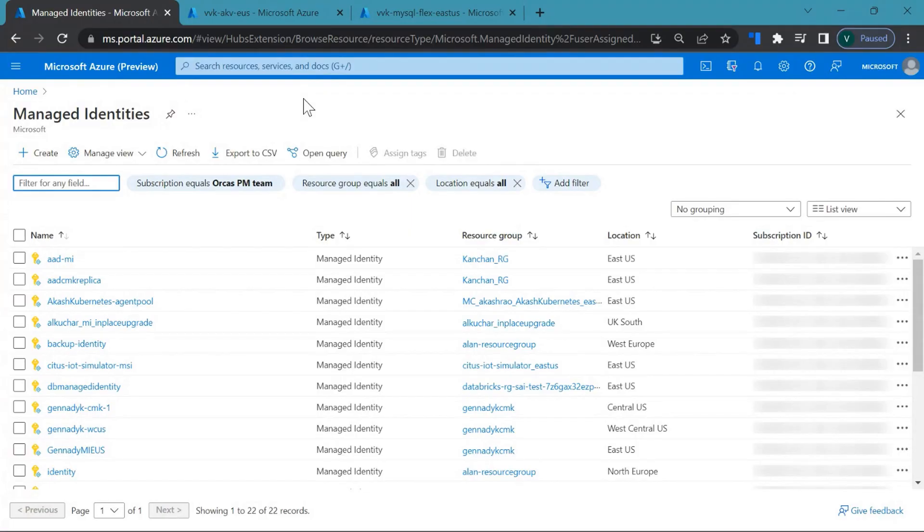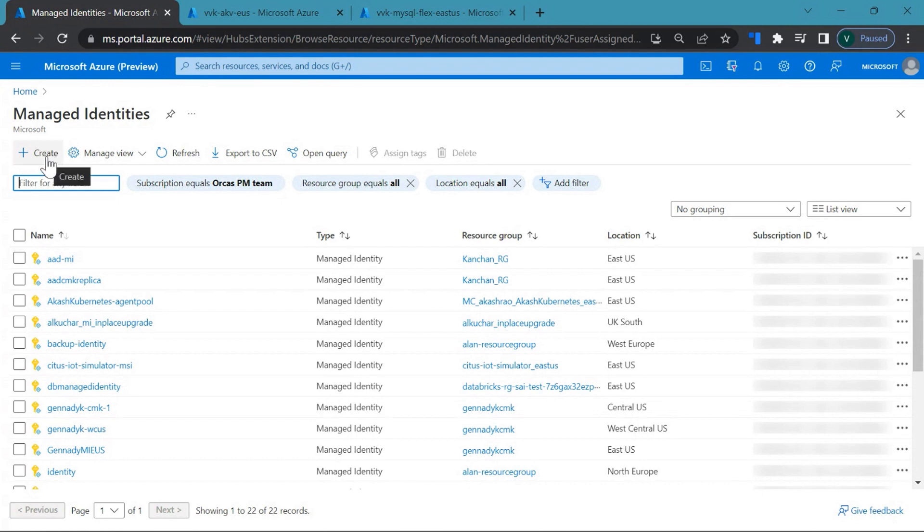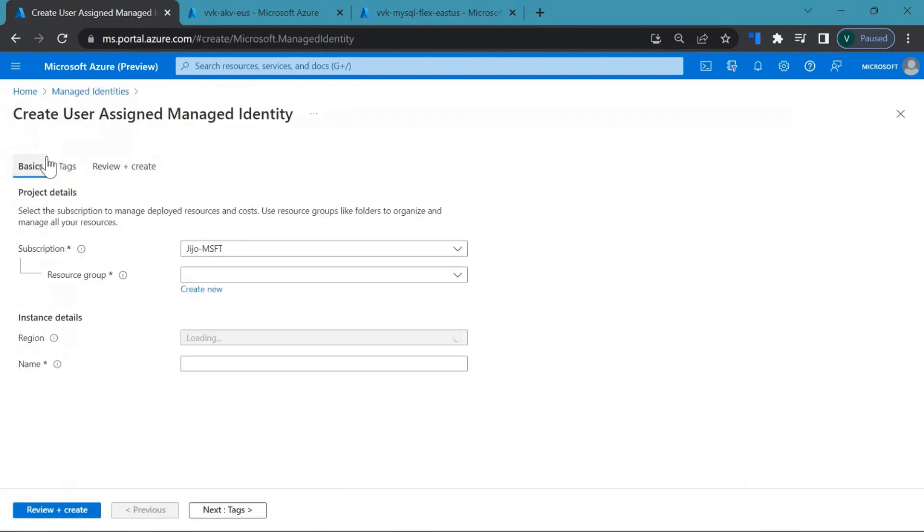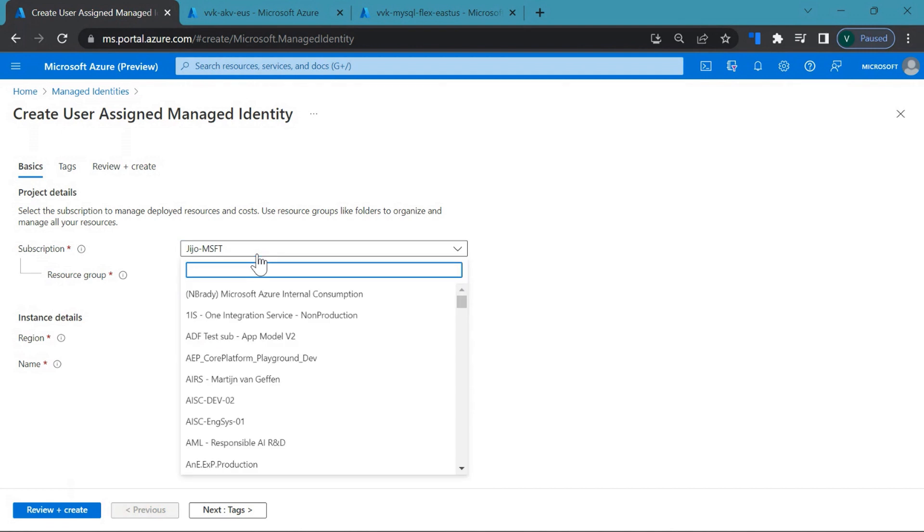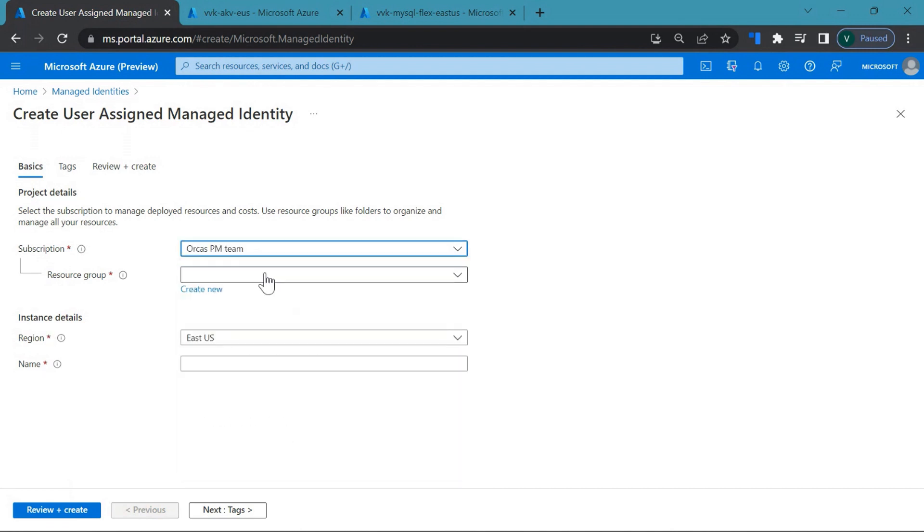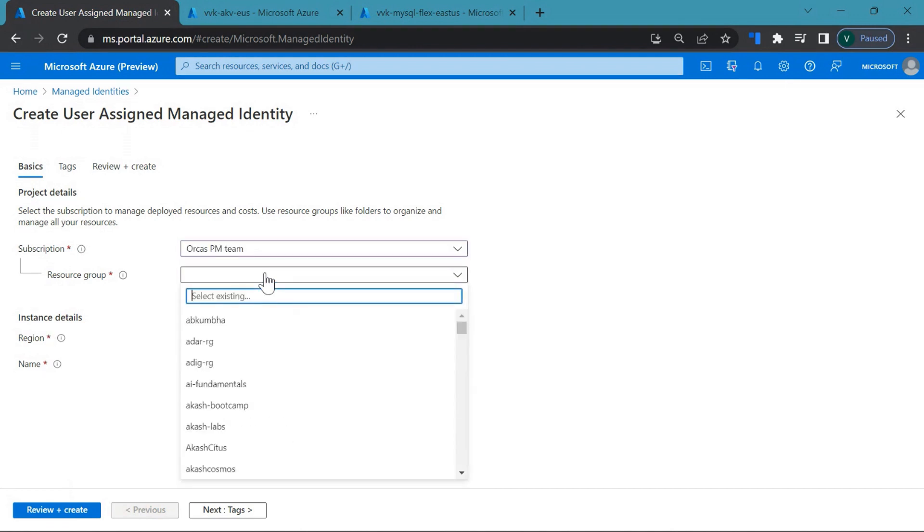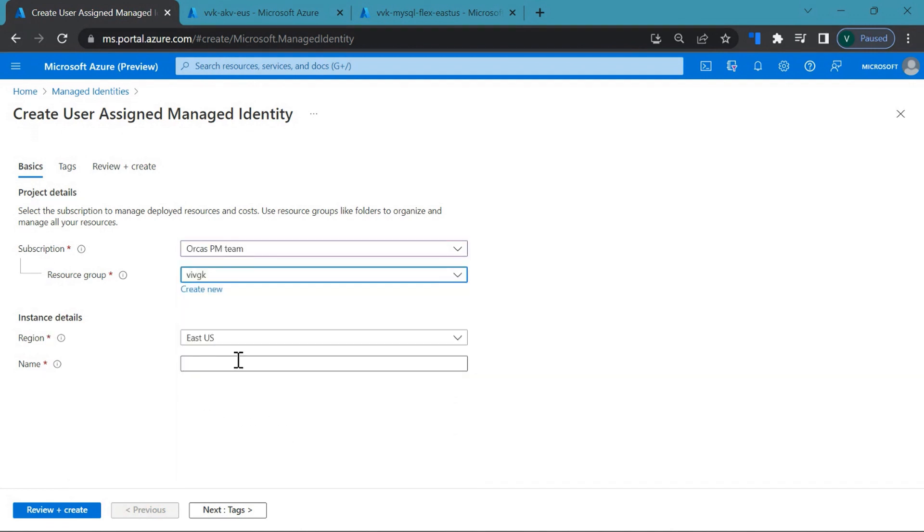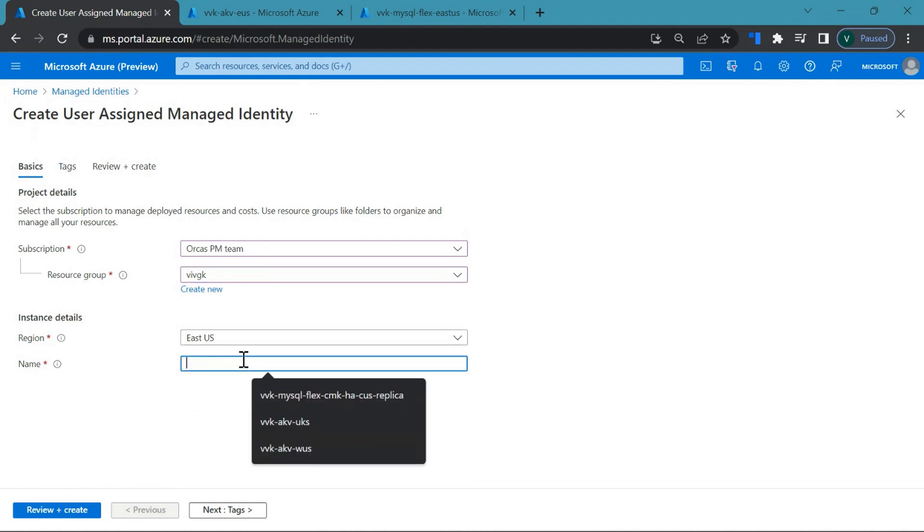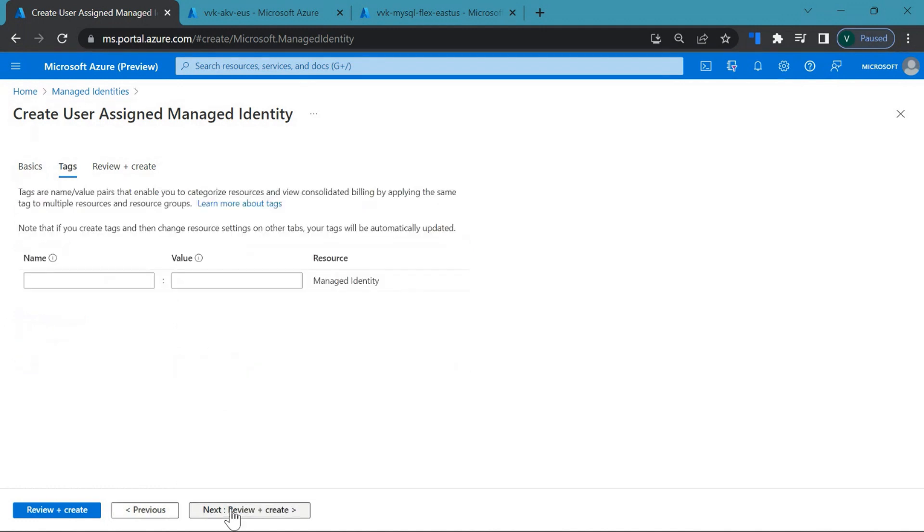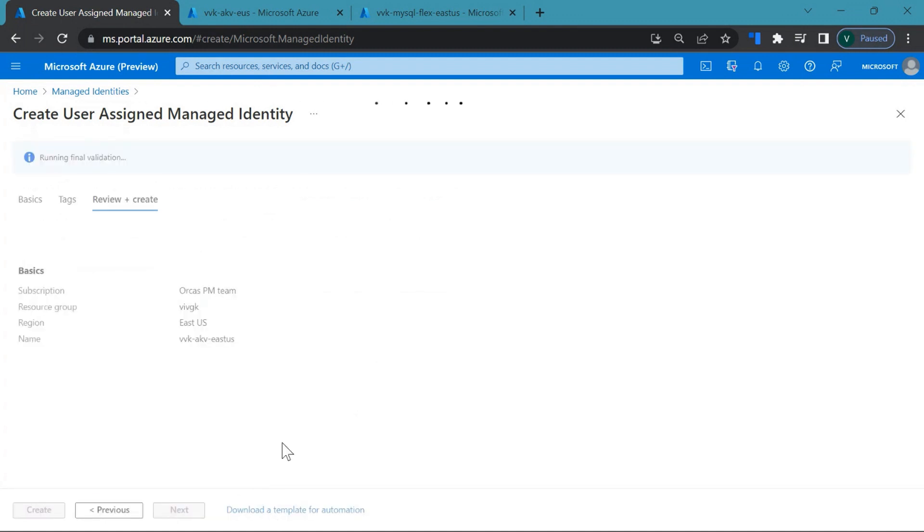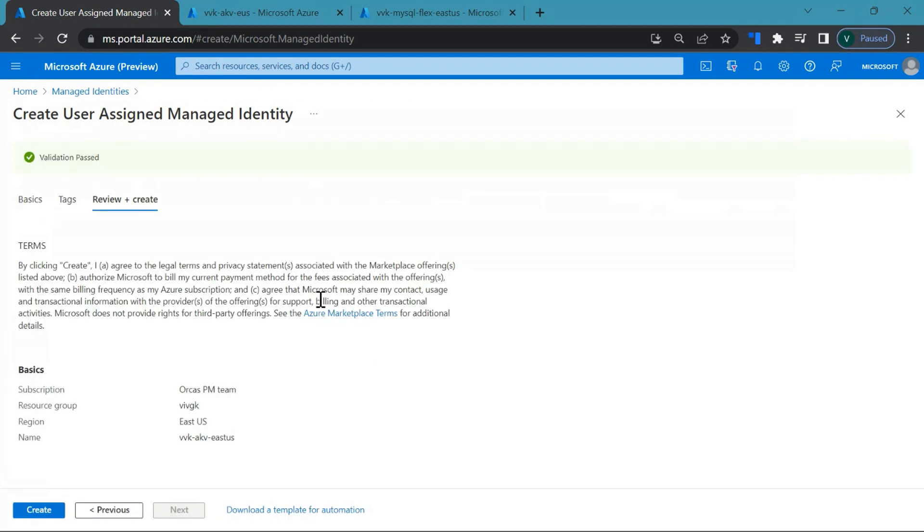So let's get started. First, you would need to create a user managed identity. Click on create, enter the subscription, enter the resource group, select the region where you would like to deploy, enter a name, click on review plus create. Once the validation is successful, you click on create.